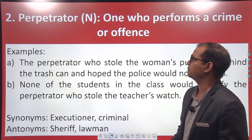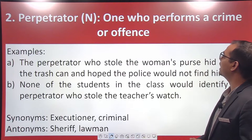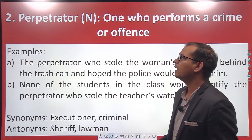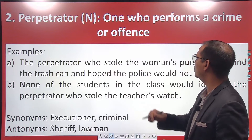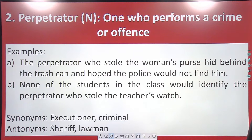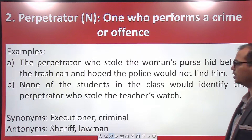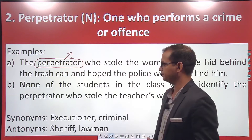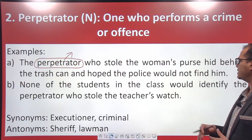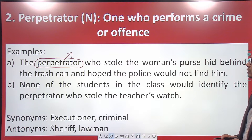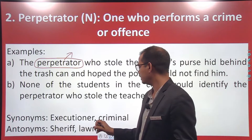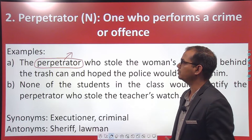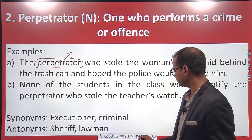The next word is 'perpetrator.' Perpetrator is a noun meaning one who performs a crime or an offense. For example: the perpetrator who stole the woman's purse hid behind the trash can and hoped the police would not find him. Here, perpetrator refers to the person who committed the crime of stealing. Another example: none of the students in the class would identify the perpetrator who stole the teacher's watch. Synonyms are 'executioner' and 'criminal'; antonyms are 'sheriff' and 'lawman.'